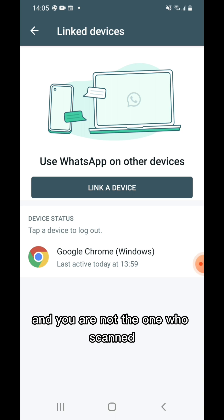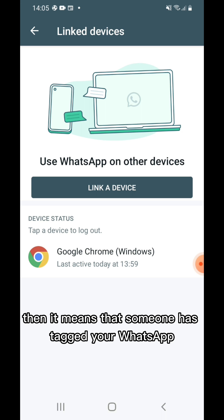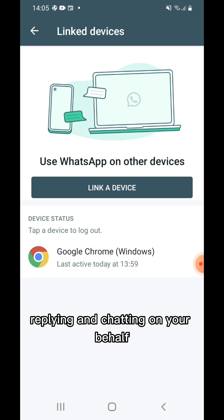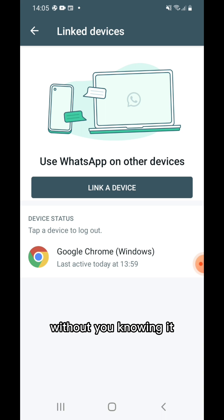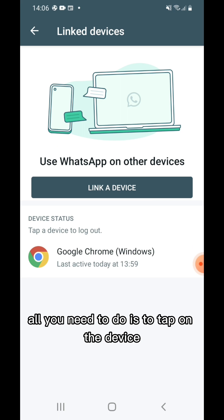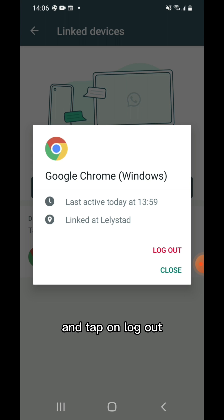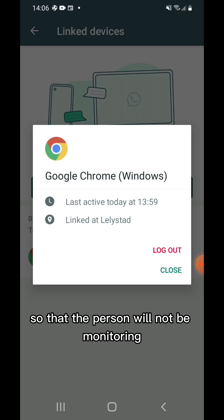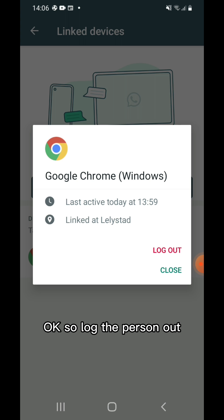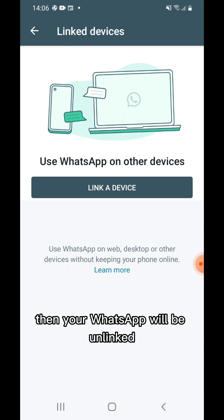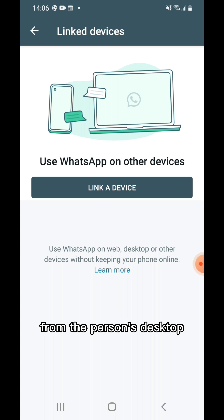If you open your WhatsApp account and find this, and you are not the one who scanned your WhatsApp to WhatsApp Web, it means someone has tapped your WhatsApp and is reading, replying, and chatting on your behalf without you knowing. All you need to do is tap on the device and tap Log Out to log the person out of your WhatsApp account so they will no longer be monitoring your activities, and your WhatsApp will be unlinked from their device.